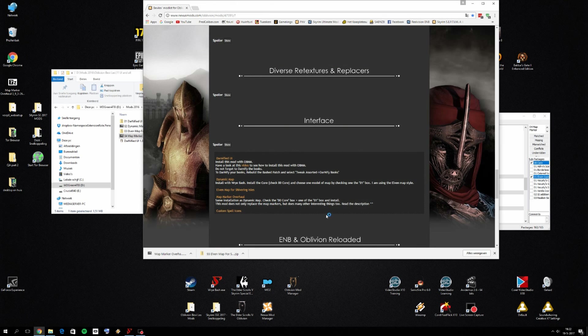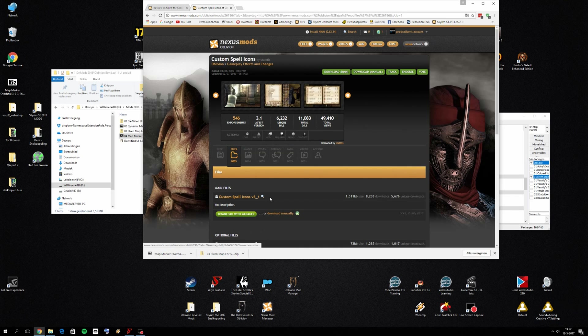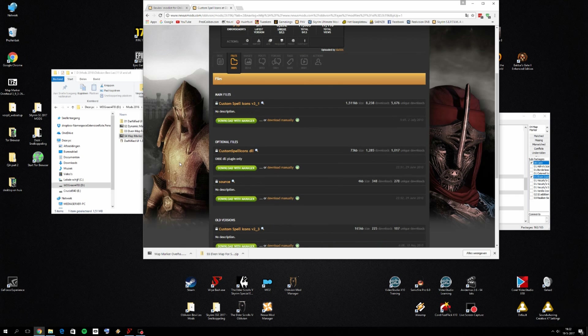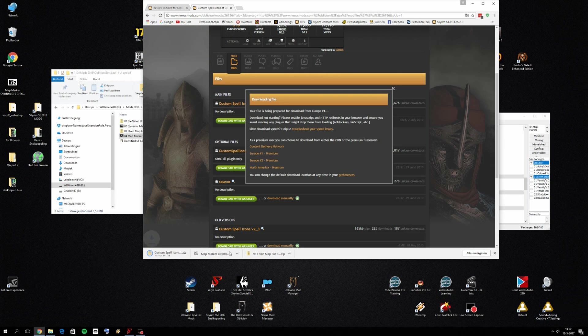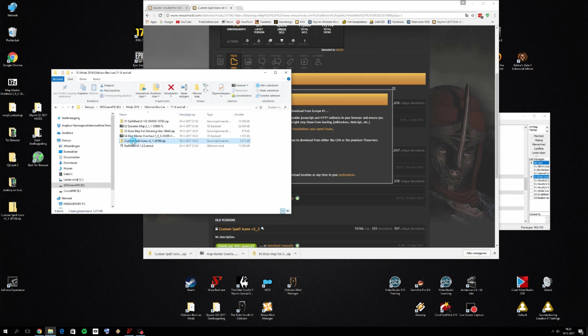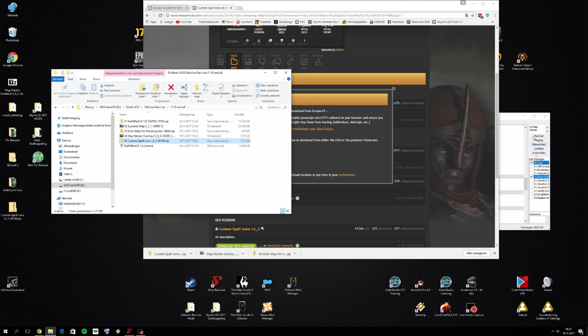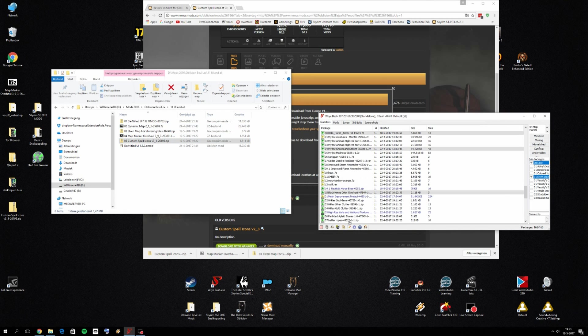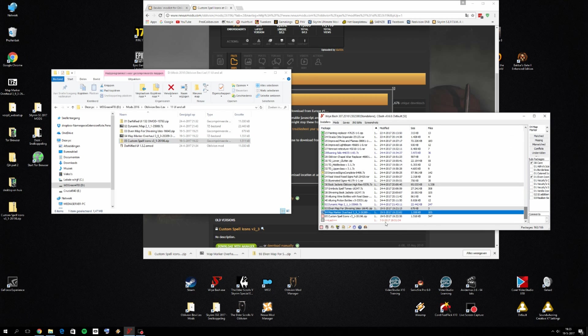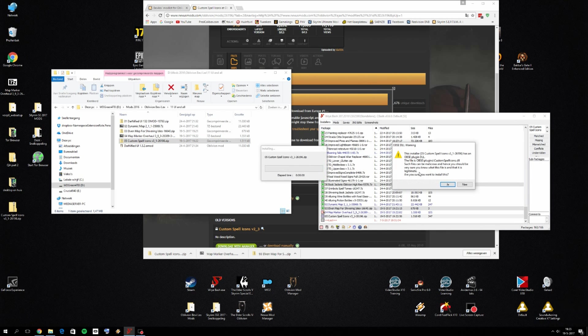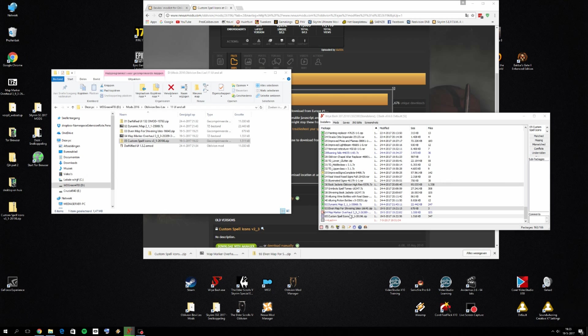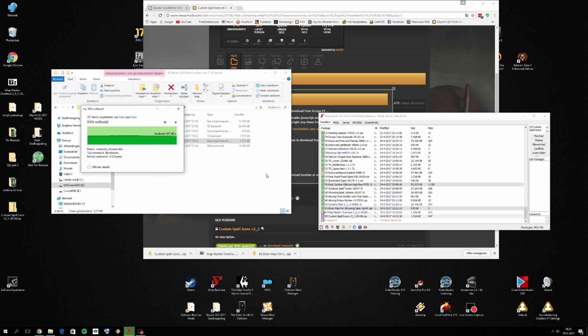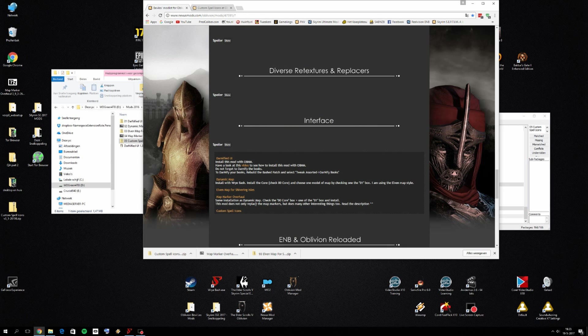And the last one is custom spell icons. Click on files, download the latest version. So I'm going to download it as well. Custom spell icons. I'm going to put 05 in front of it. Then we can drag and drop custom spell icons in here as well. It should be placed all the way at the bottom. Right click on it and click on install. Has a DLL. Yes. Sure. Install it anyway.